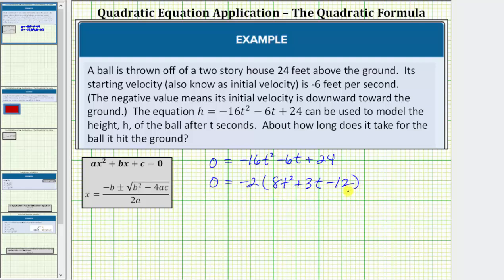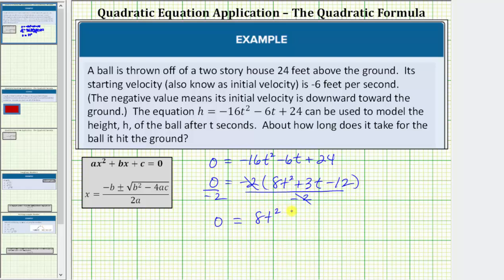So now we can use the quadratic formula with a equals eight, b equals three, and c equals negative 12. However, if we wanted to, we could also divide both sides of the equation by negative two. If we simplify, zero divided by negative two is still zero, and negative two divided by negative two simplifies to one. Therefore we have zero equals 8t squared plus 3t minus 12. Let's go ahead and solve the equation in this form, where a equals positive eight, b equals positive three, and c equals negative 12.